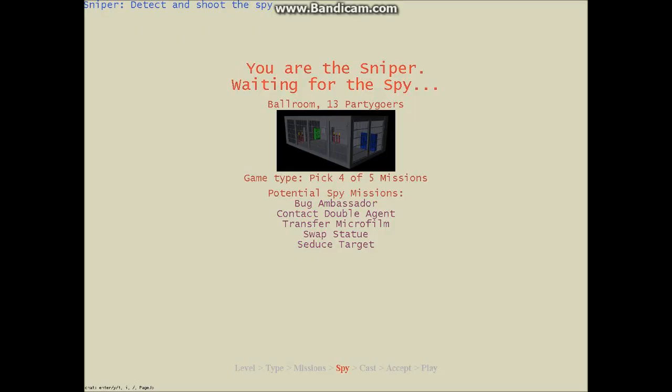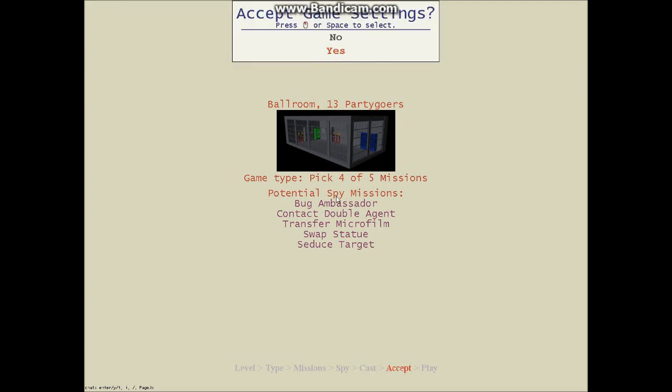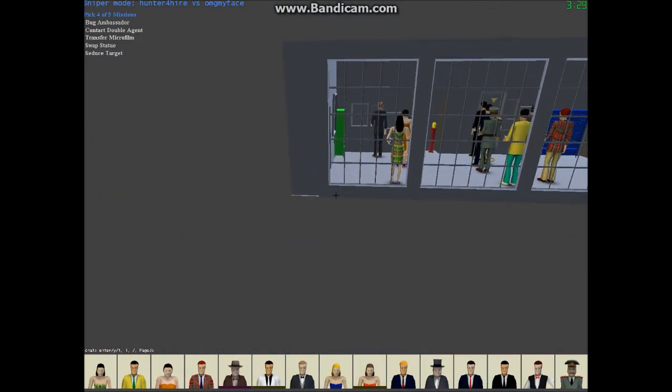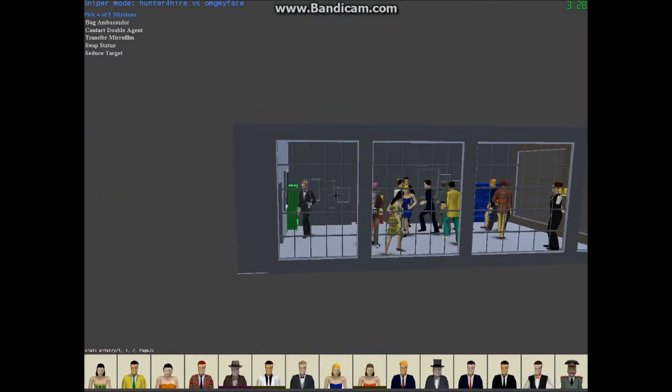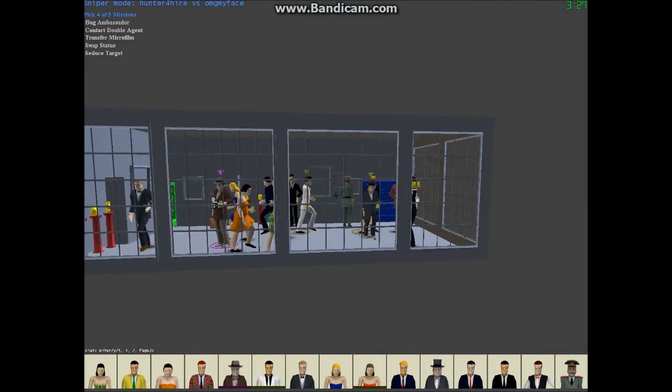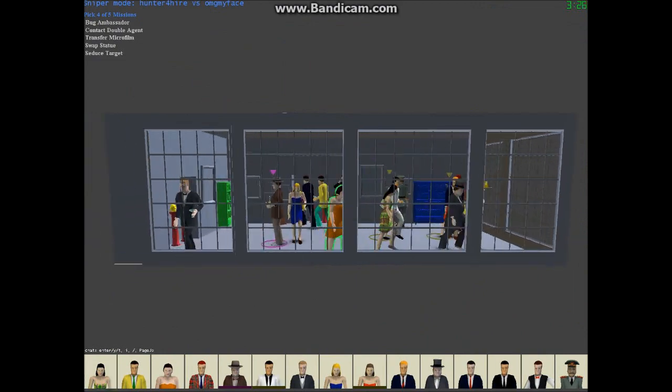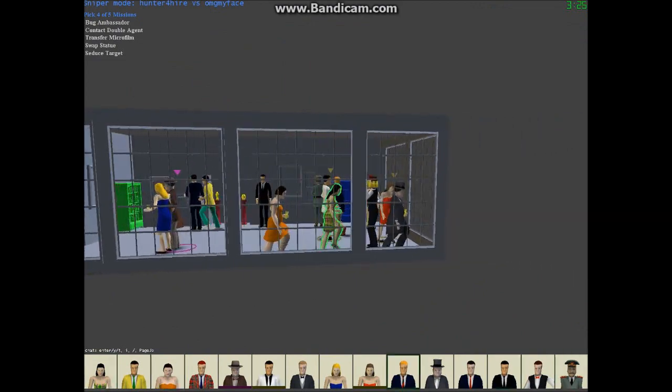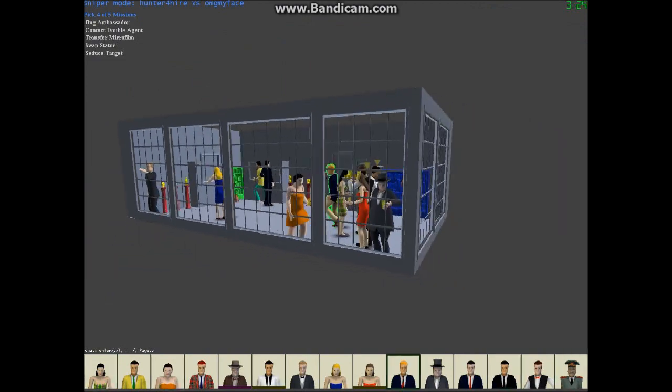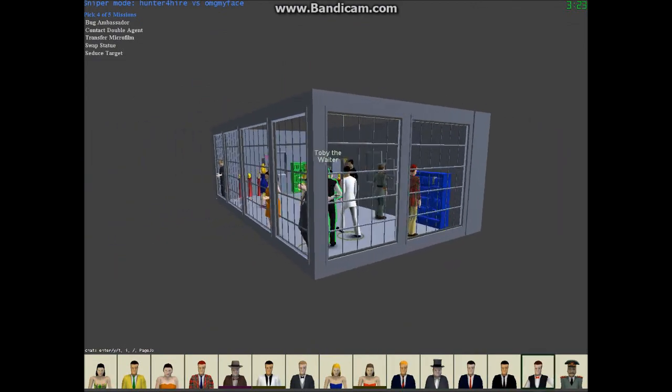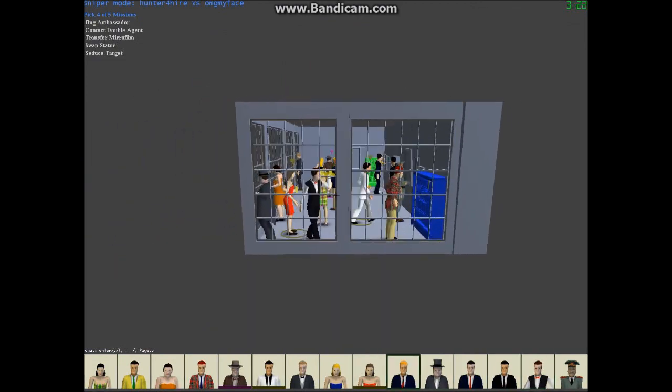Welcome back to Spy Party. The player we're playing with, he chose the same ballroom. Four out of five missions. Now, we can accept those missions. This is a really nice update. I really, really like this that you can choose. Because, sometimes people can choose ridiculous like on the veranda and only three missions. And, it's like almost impossible to spot.